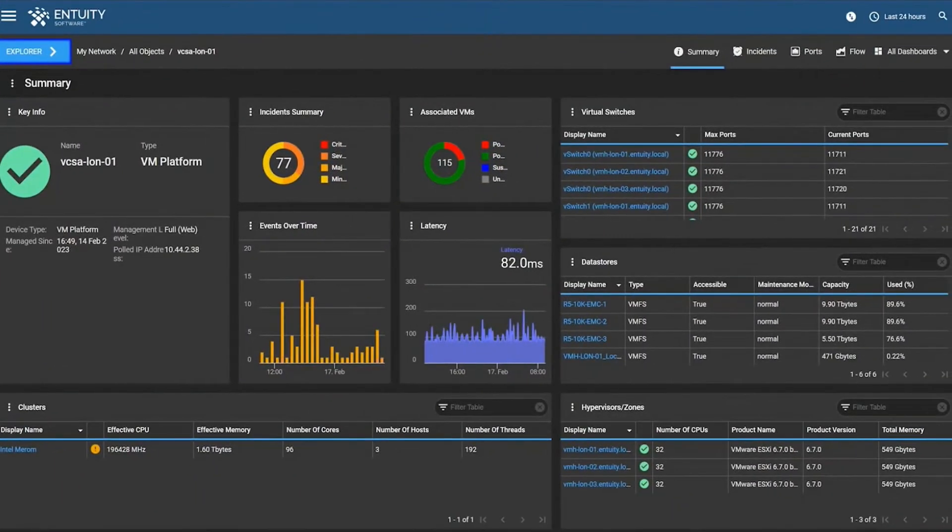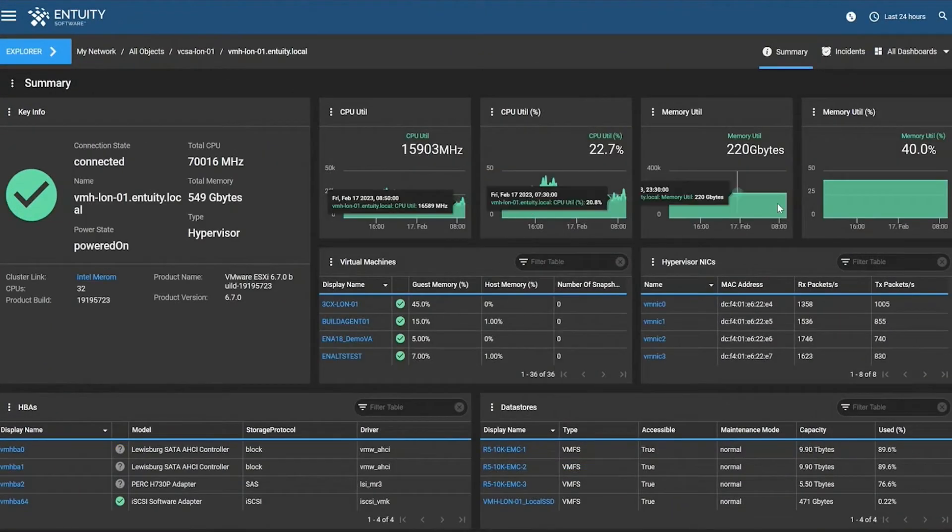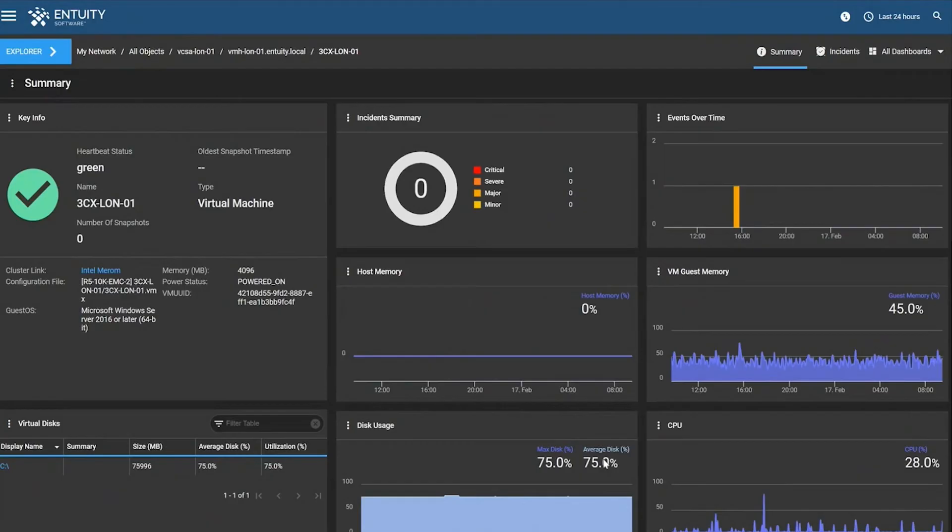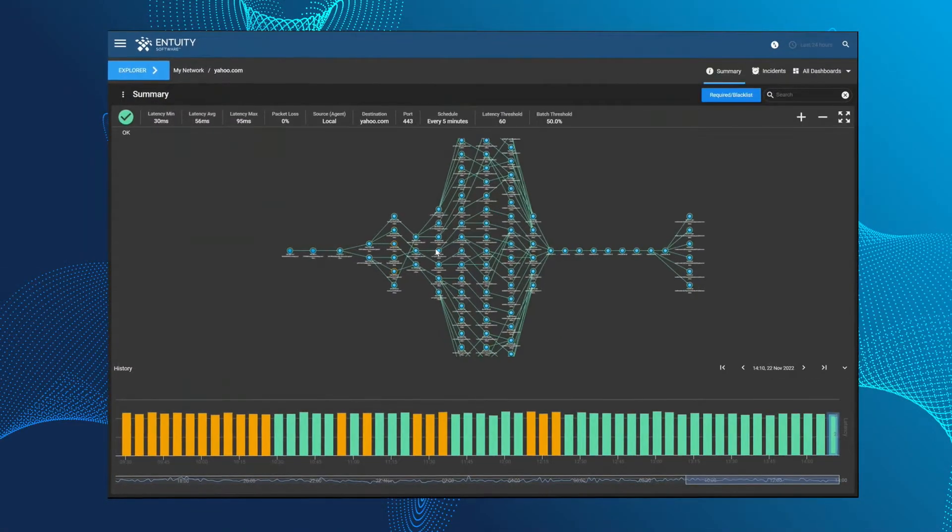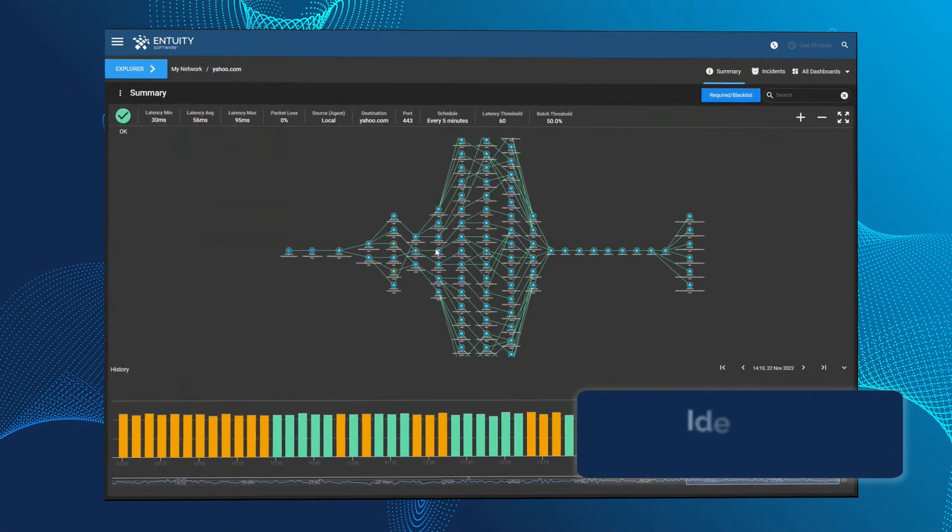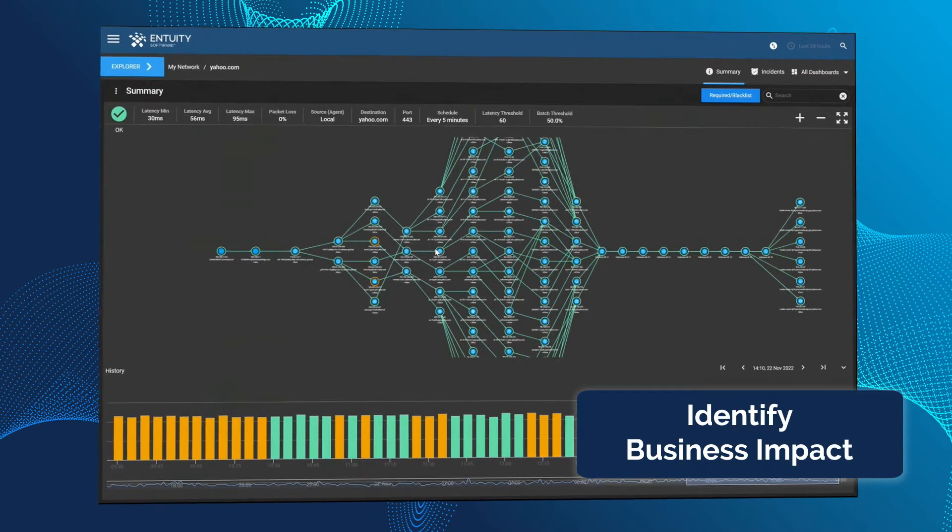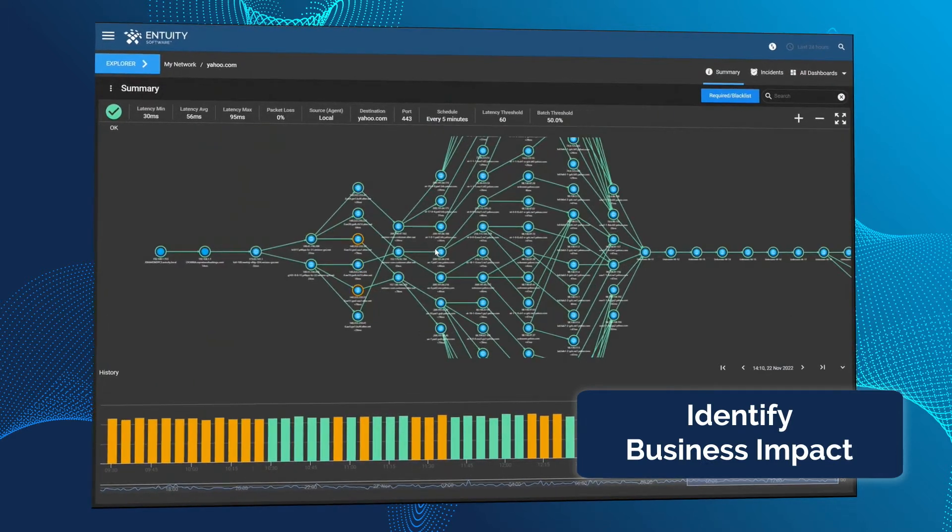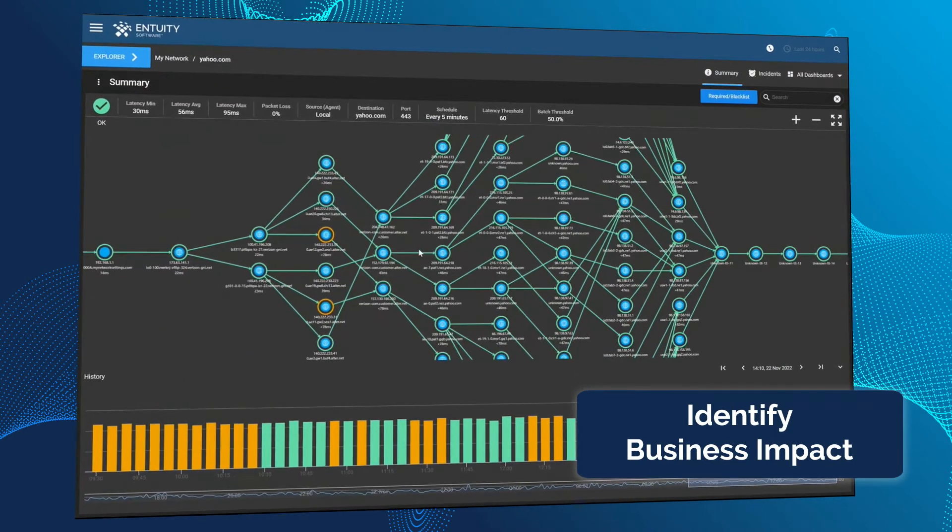Intuity also offers support for most hypervisors, server and storage technologies. Gain visibility into the performance of your critical SaaS applications and understand the impact when they are down.